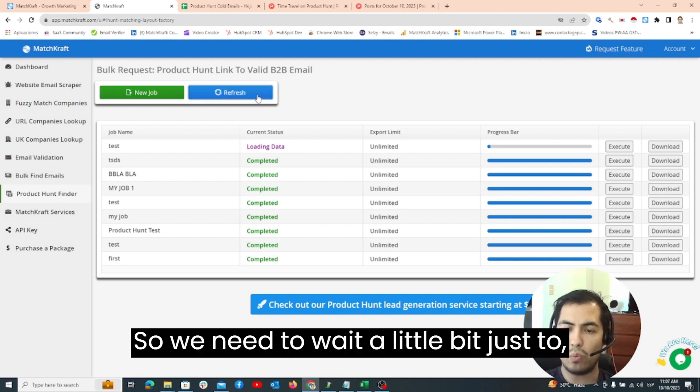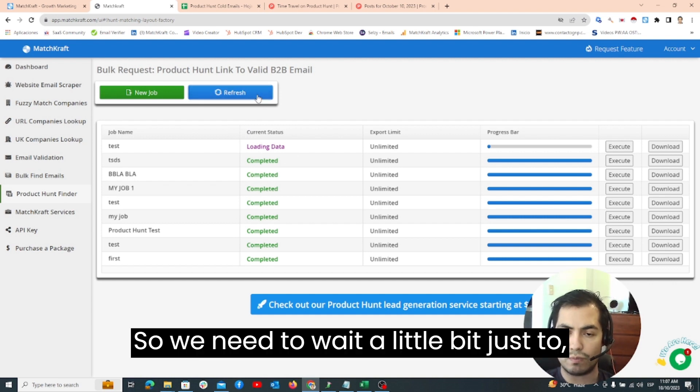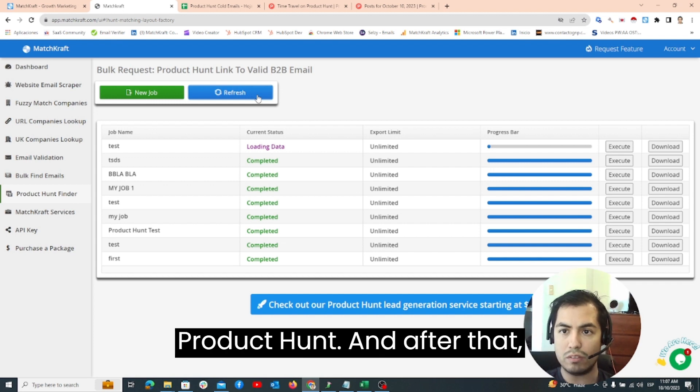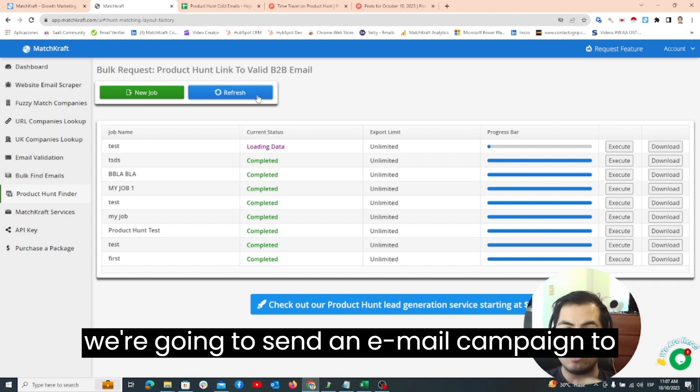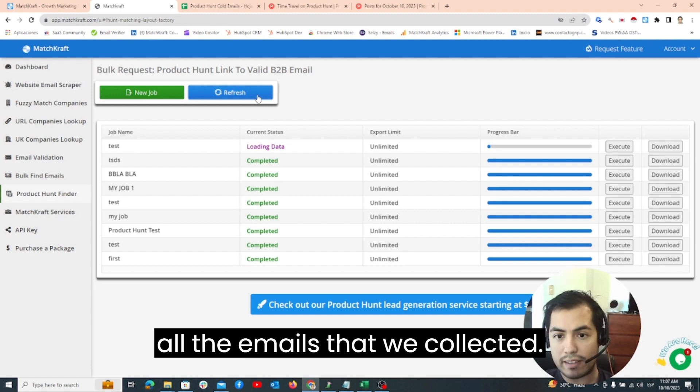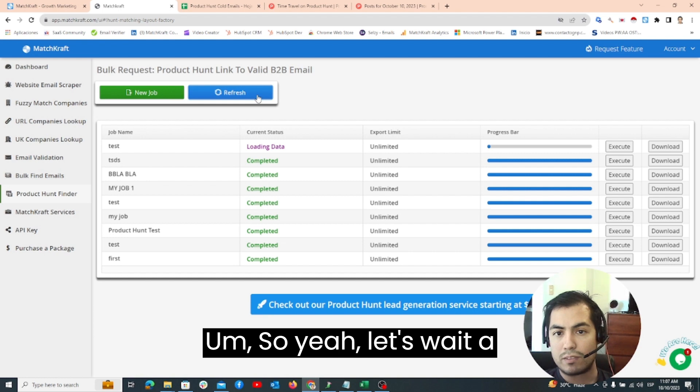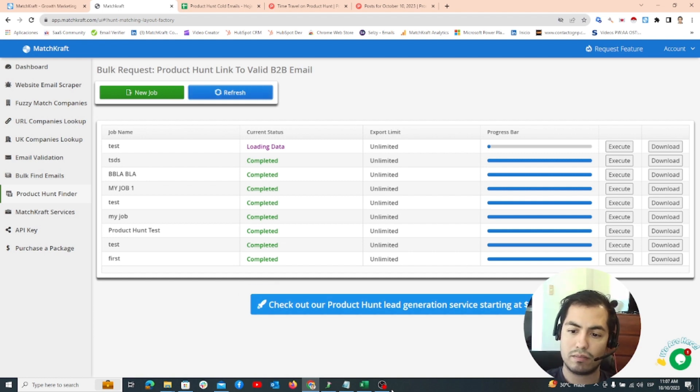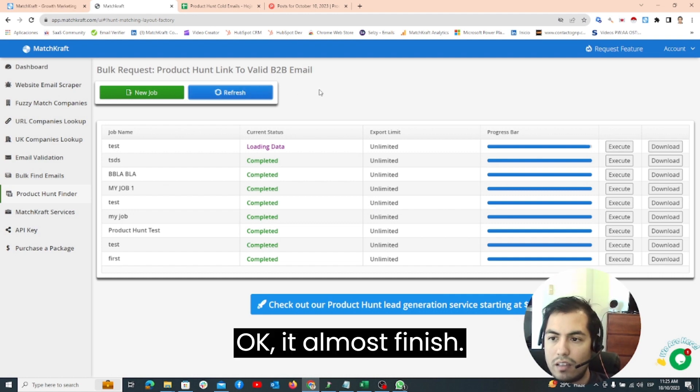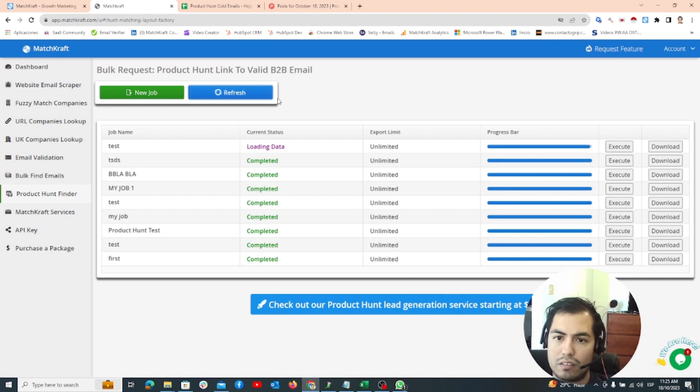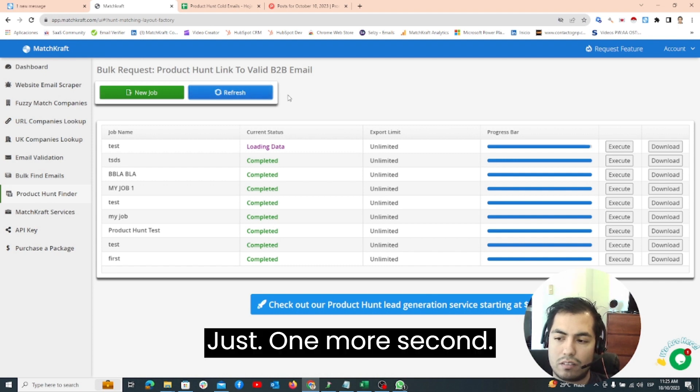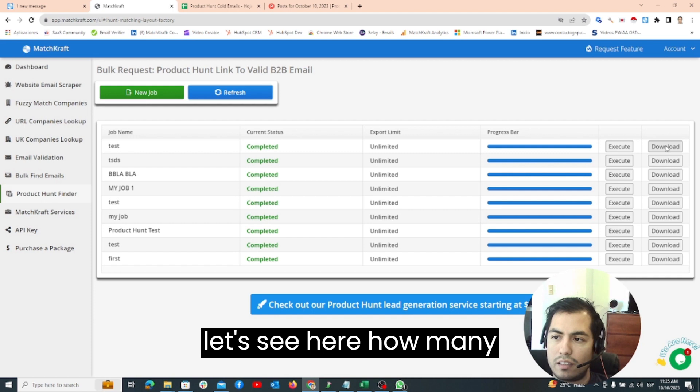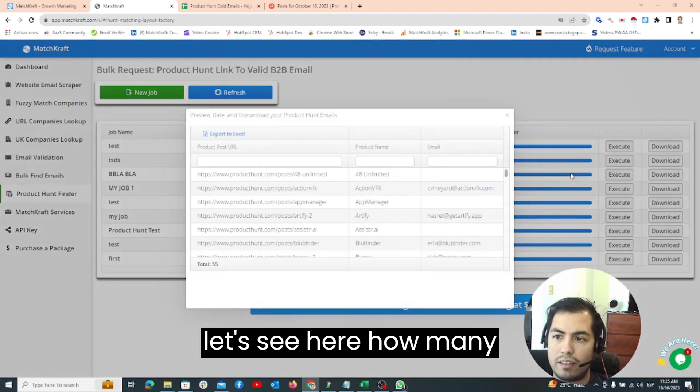Let's click Execute to execute the job. Now it is loading so we need to wait a little bit just to get all the emails from Product Hunt. After that we're going to send an email campaign to all the emails that we collected. So let's wait a little bit. It's almost finished. Okay it is completed.